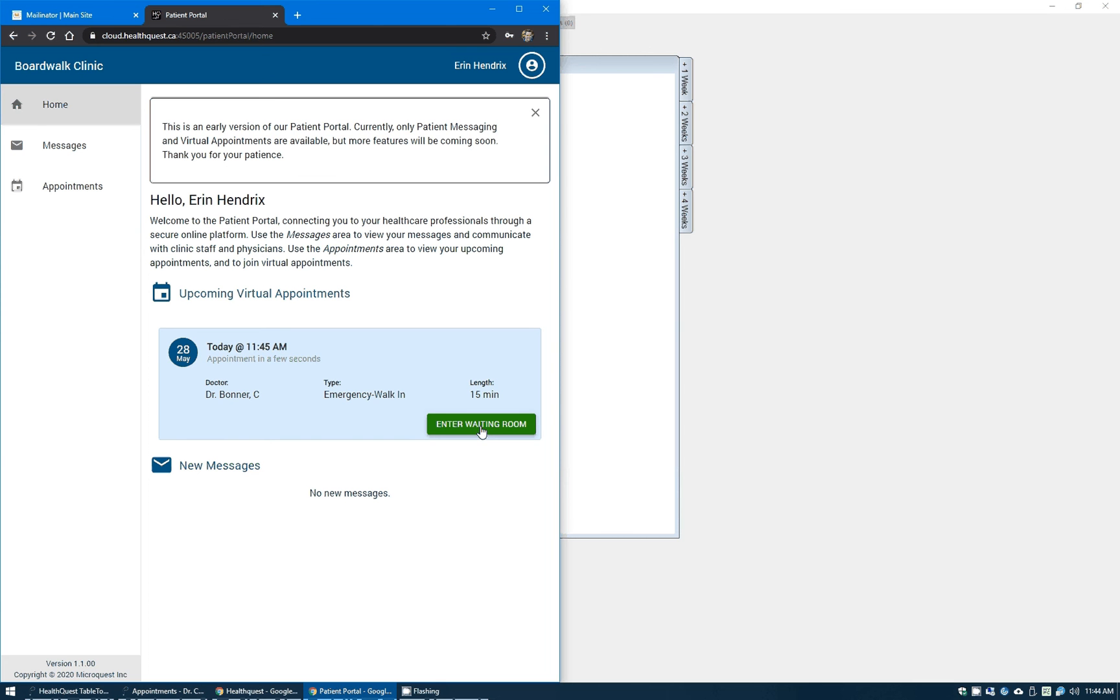From the patient standpoint they click that and away they go. This button will only be available and only be green for them to use within a half an hour before their appointment. So if they log in well beforehand, they will not be able to come in and wait for the appointment.